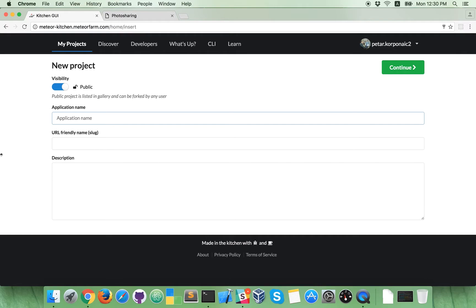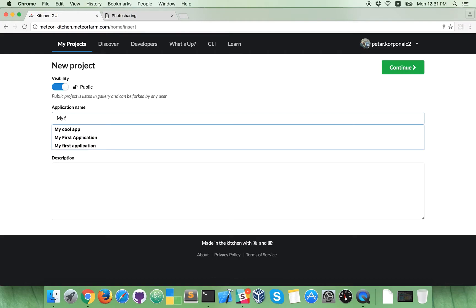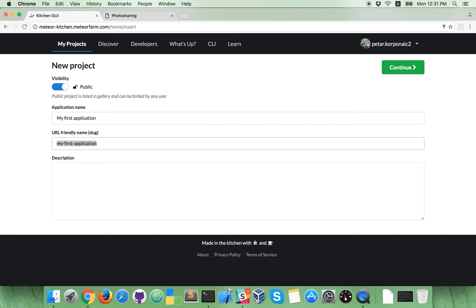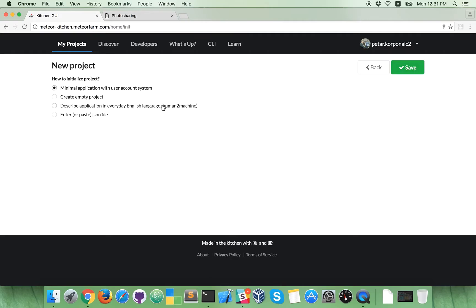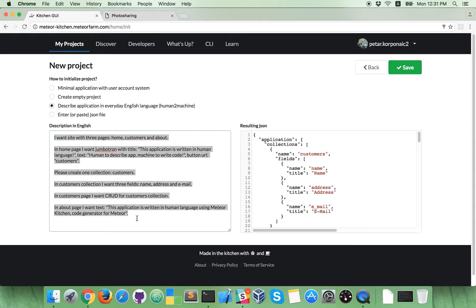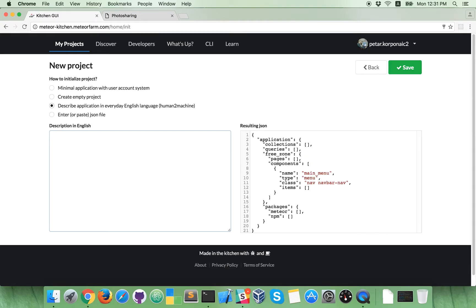Let's give a name to this project. Let's name it MyFirstApplication. Okay, continue. Now, how to initialize new project? Let's describe it in everyday English language. So, in this box at the left side, type what you want.